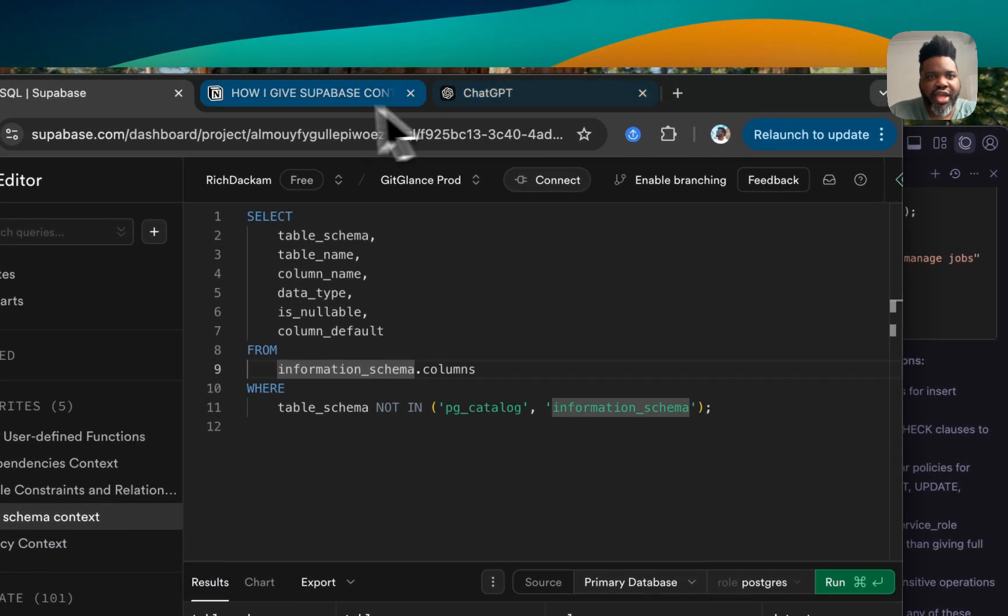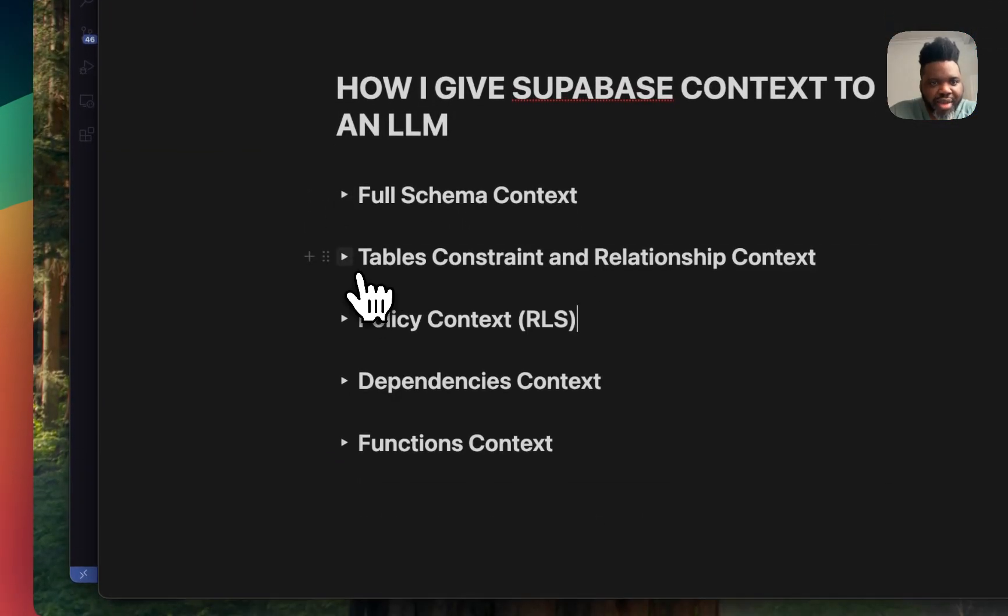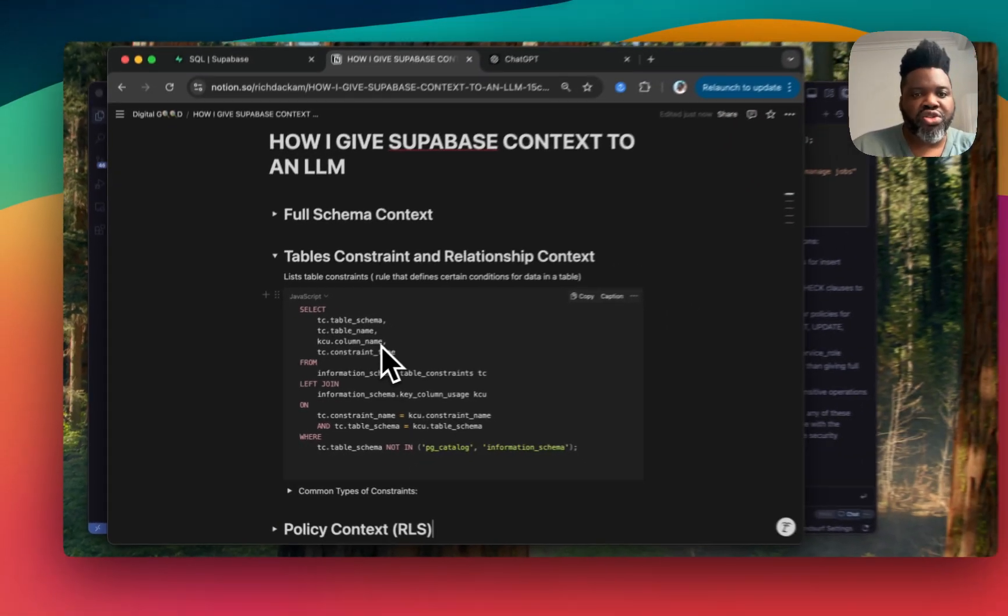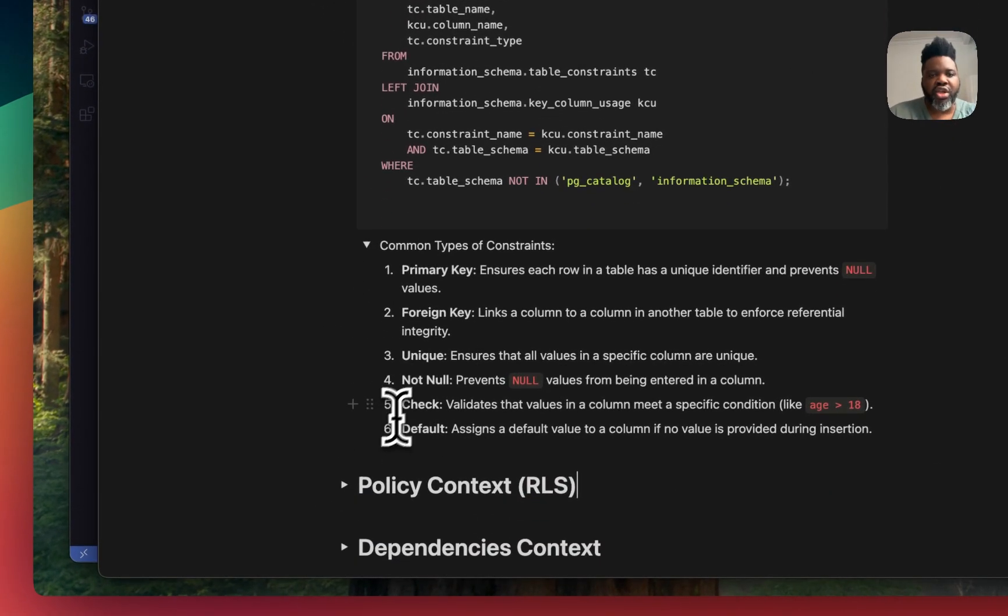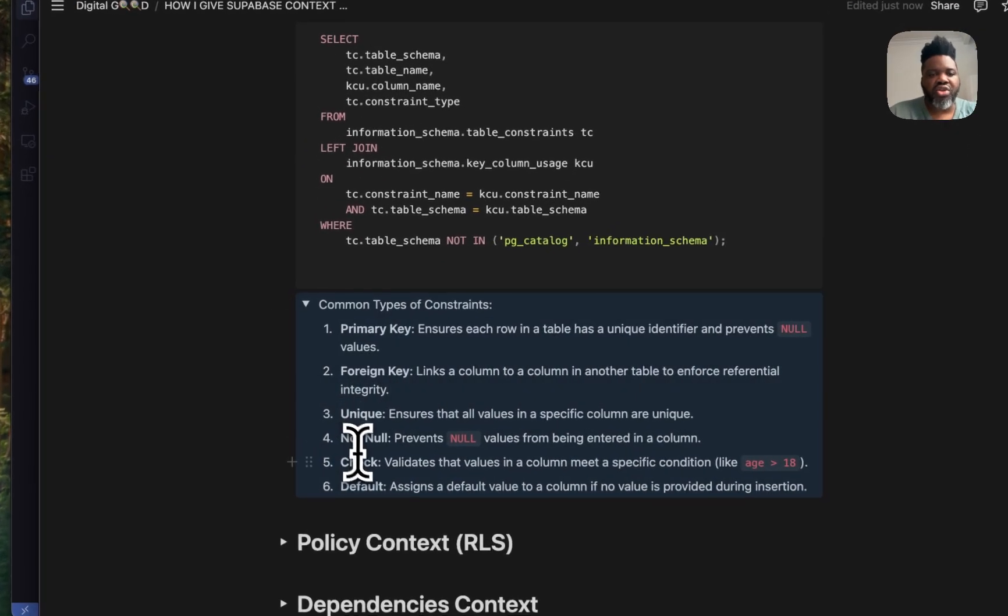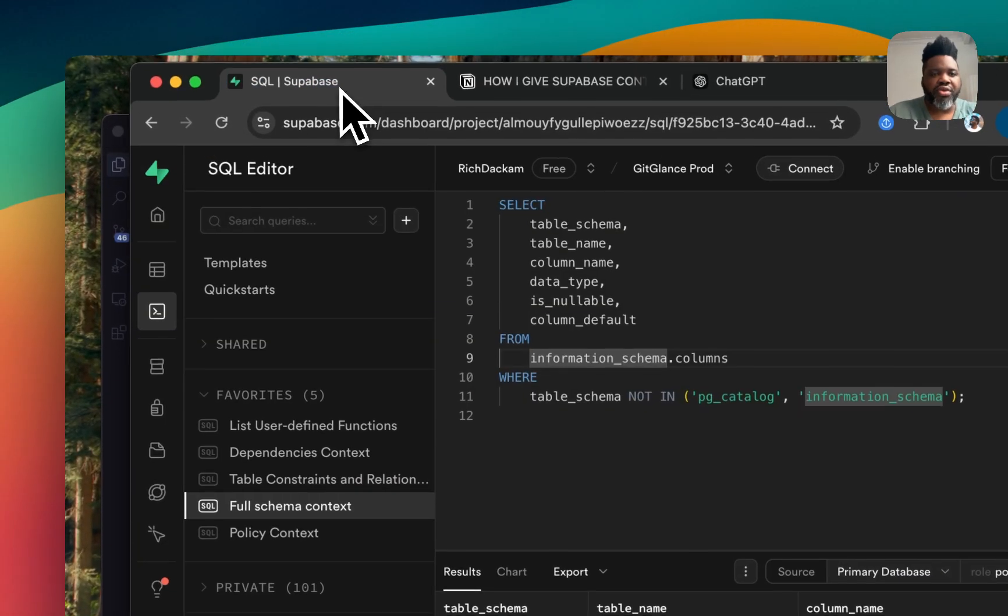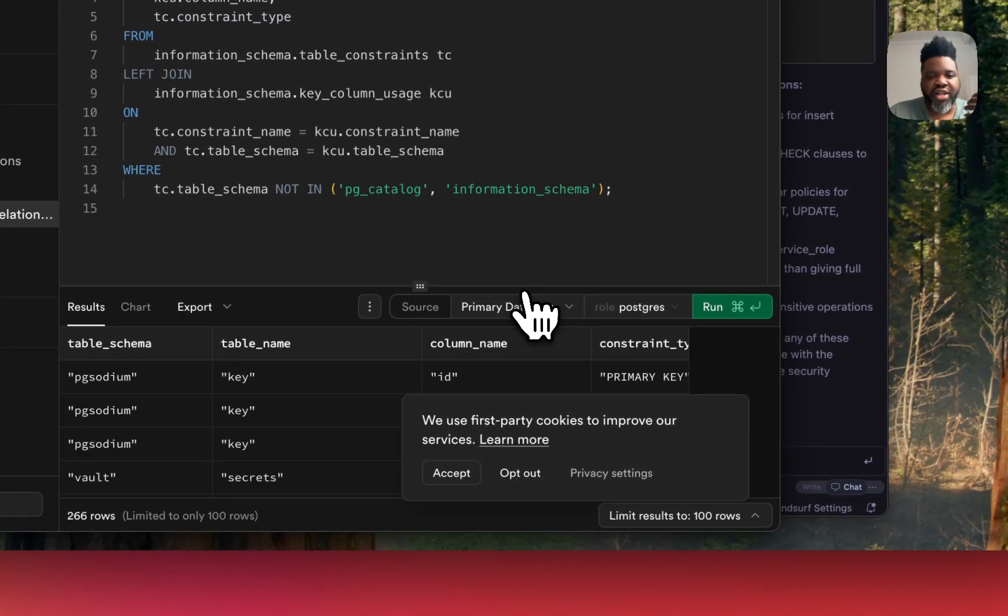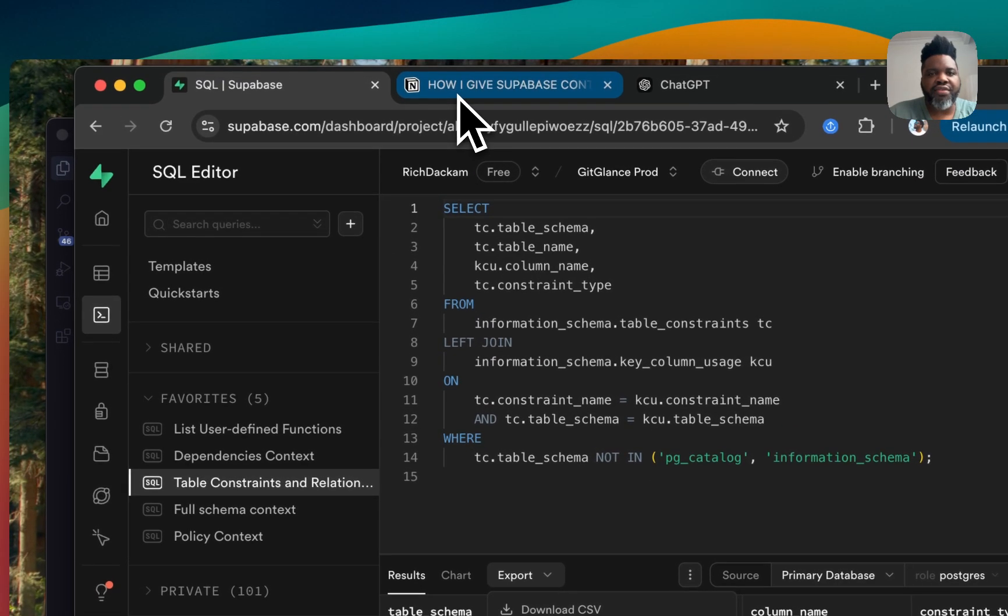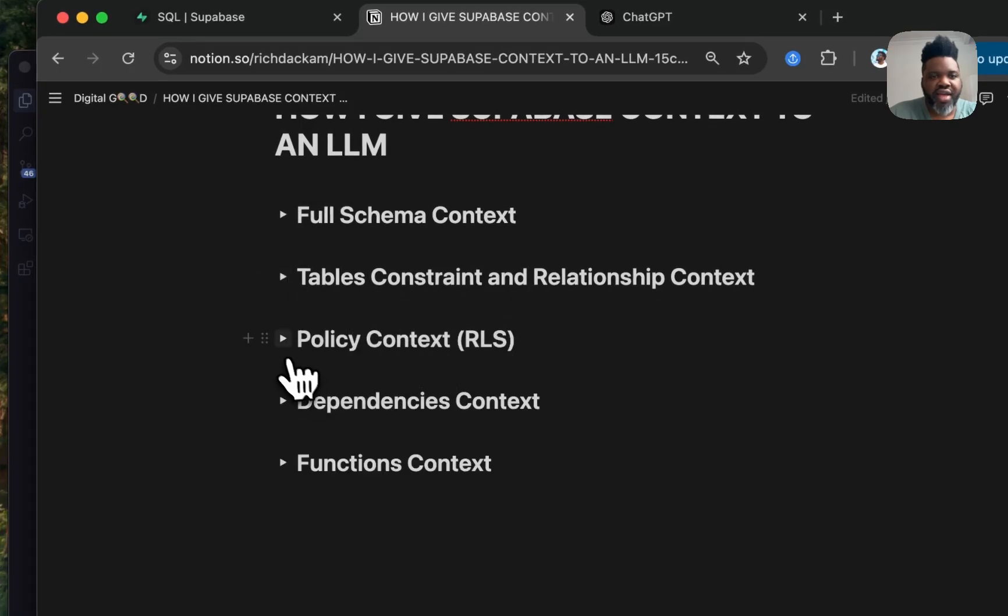So the other thing that you can get is, if you might know, the table and constraint relationship context, which is going to list all the table constraints, which are essentially rules that define certain conditions for data in the table. And if you're wondering what it looks like, here has some common type of constraint. It can be like your primary key, foreign key, unique, not null checks and default and so on. And if you copy that, you can head over here. And then I've already done that. So I already have it here as my favorite. I can just generate all these logics right away. And again, just go over, copy as Markdown and export it.